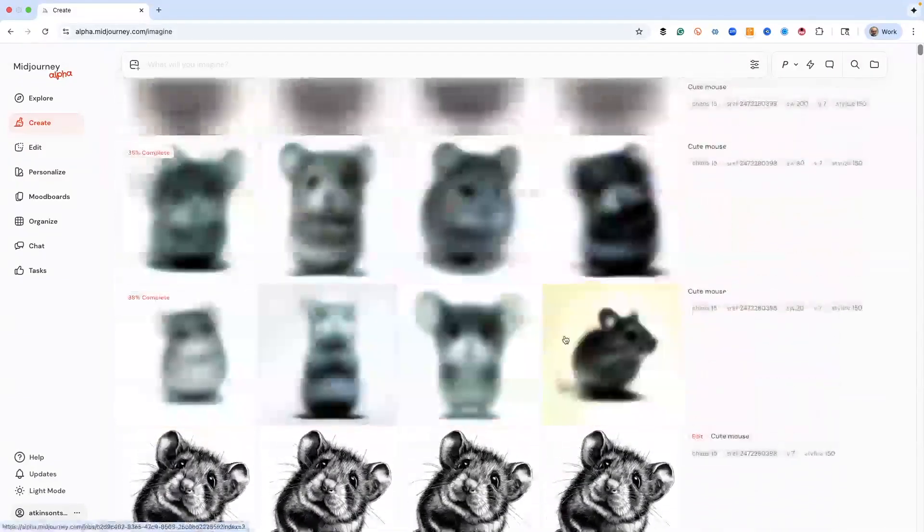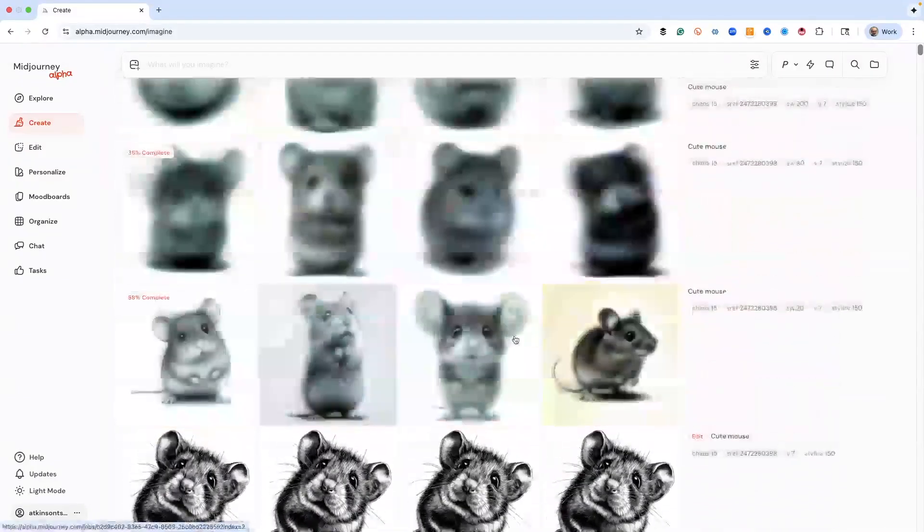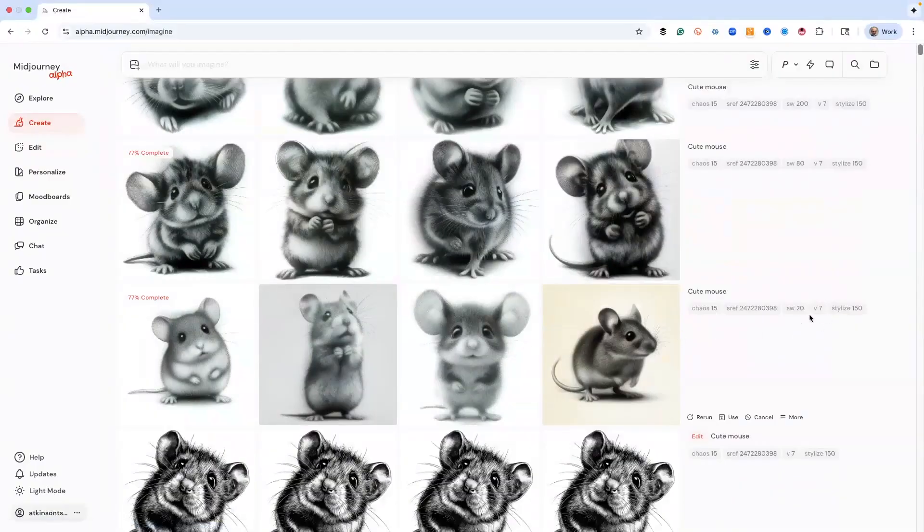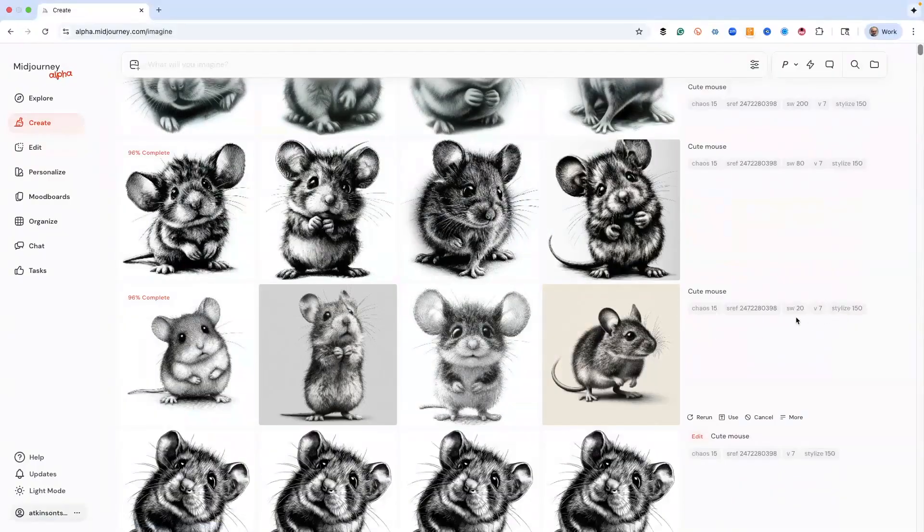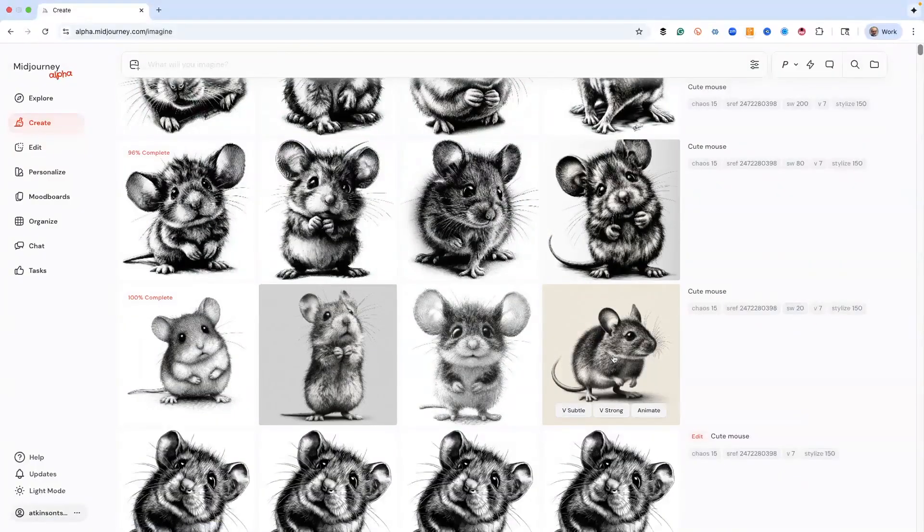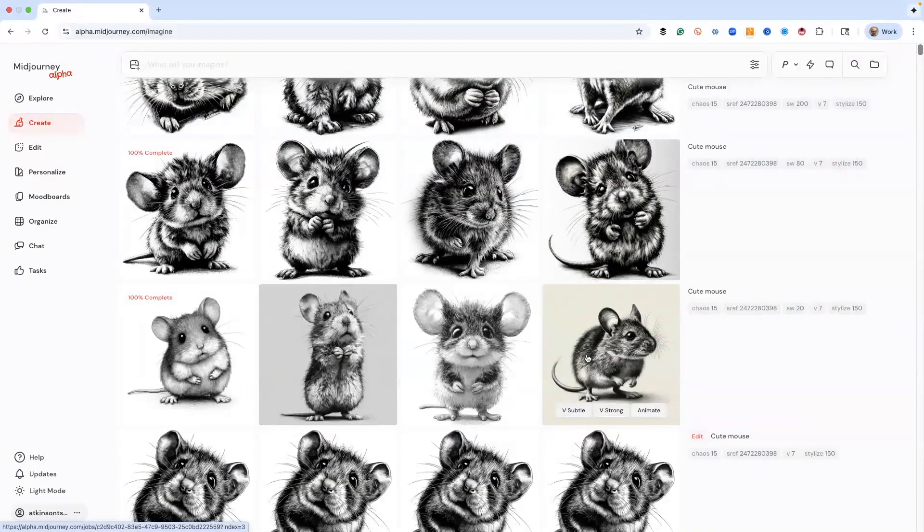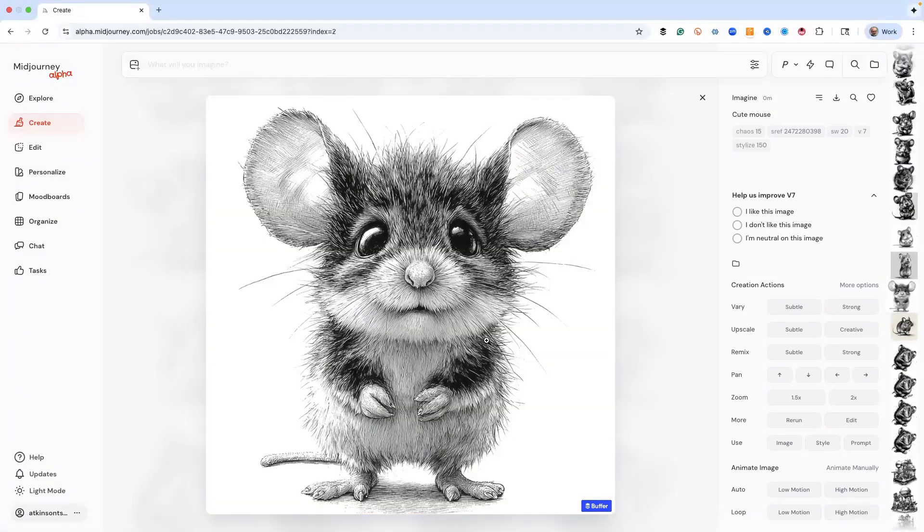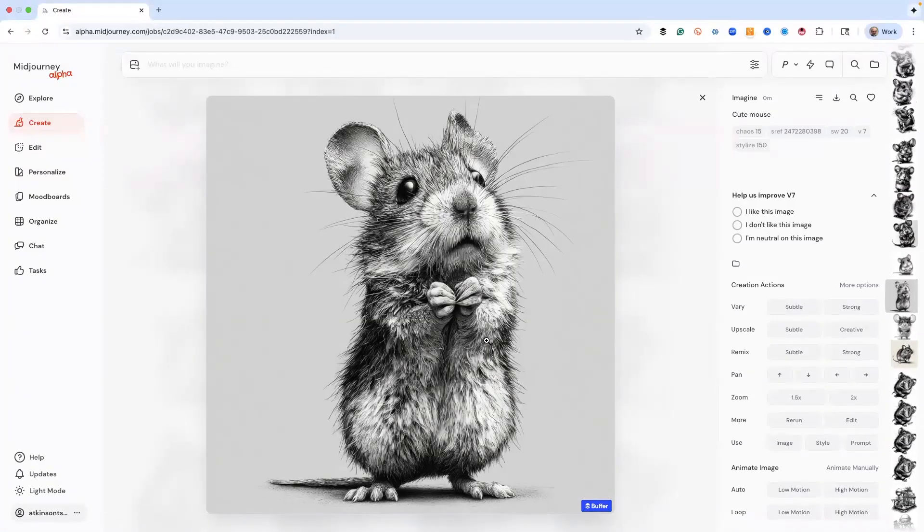So this is style weight 20. It has kind of a different look. It doesn't look as dense and dark.